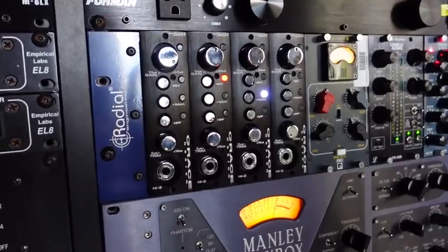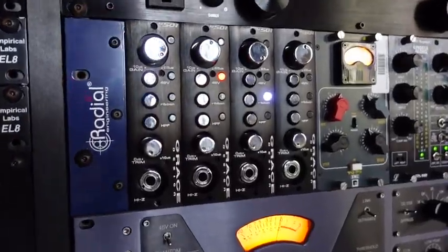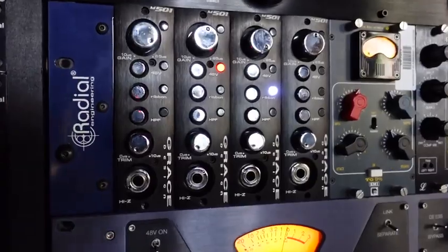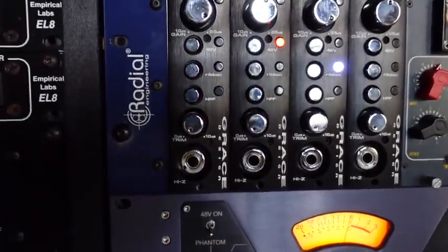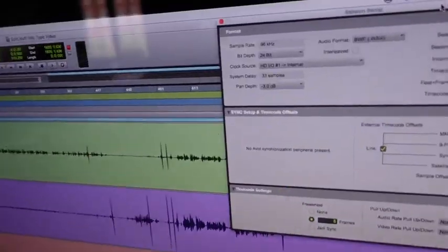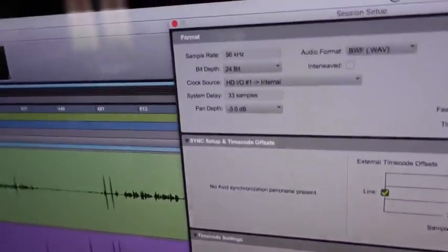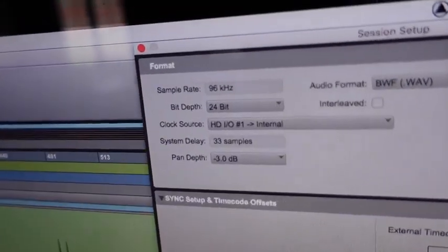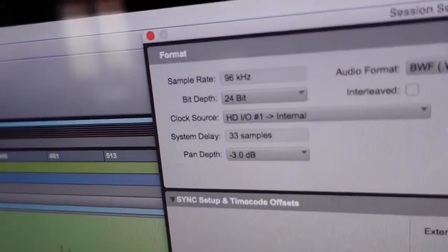It will be sent through a Grace M501 microphone preamp, which is very clean, and recorded into Pro Tools at 24 bits, 96 kilohertz. All right, let's get started.